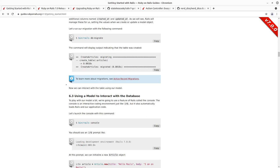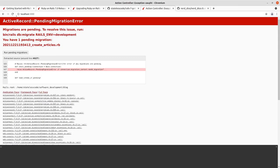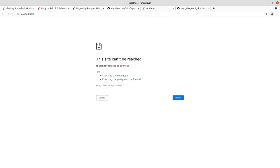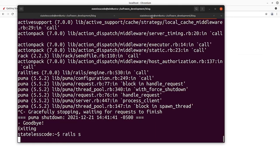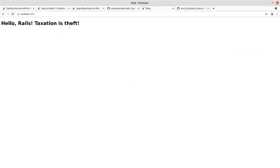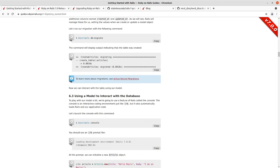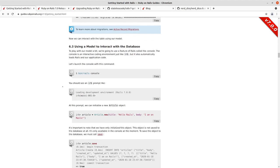In our previous video we went through and generated the articles model, and we spent most of that video going through the Rails migration. You specify the attributes that you want and then migrate, which creates the table in the database and allows you to interact with the Rails model. That's what we're going to look at in this episode.